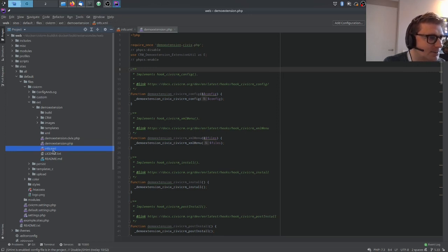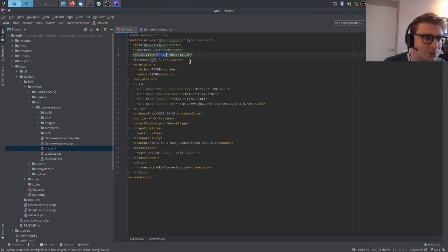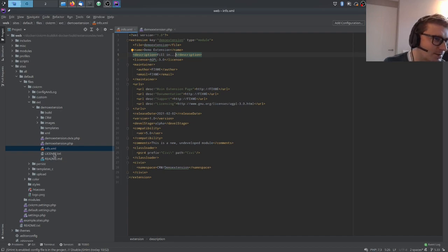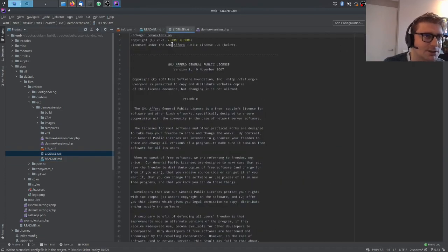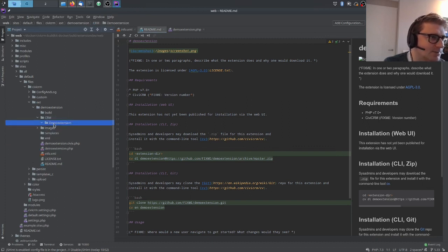There is also an info.xml file, which contains information about your extension such as the name, a description, who the author is, the main extension page, the documentation. I usually remove the support entry. There is also a README file which you can change, a license file which is GPL version 3. Then there is an empty templates folder and a CRM folder with a subfolder demo-extension, which is also empty.